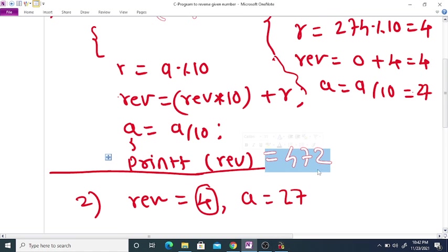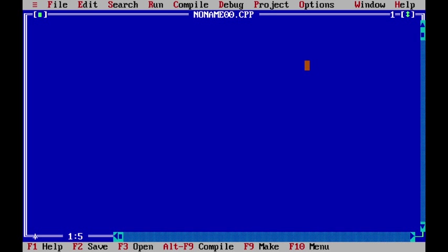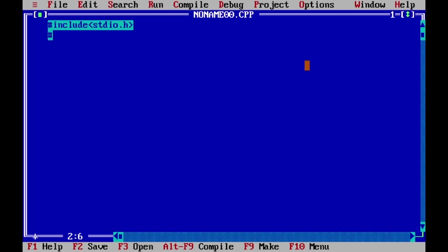We entered 274 and got the output as 472. Now we are going to code this in a C program. We include the standard input-output library and define the main function.